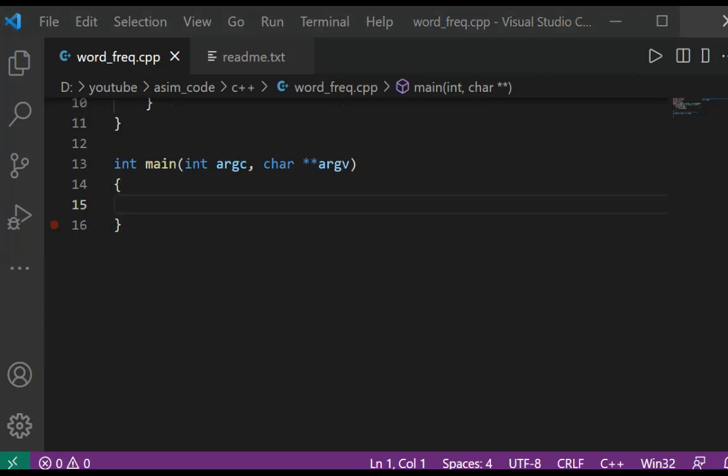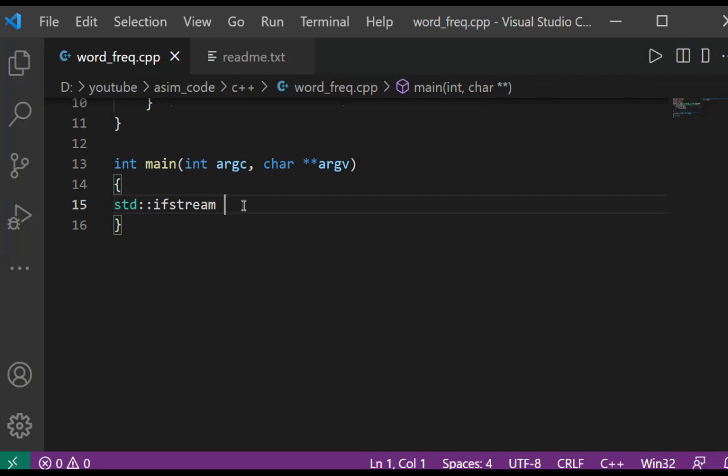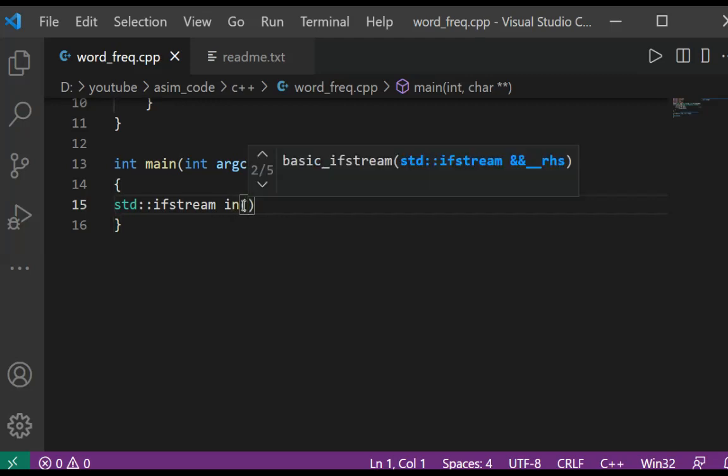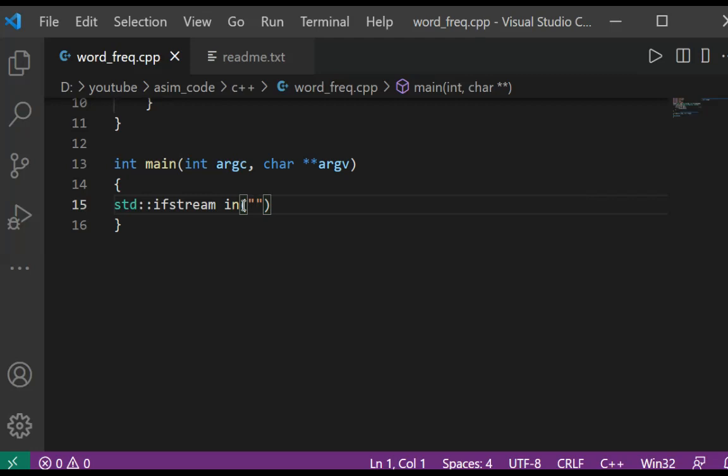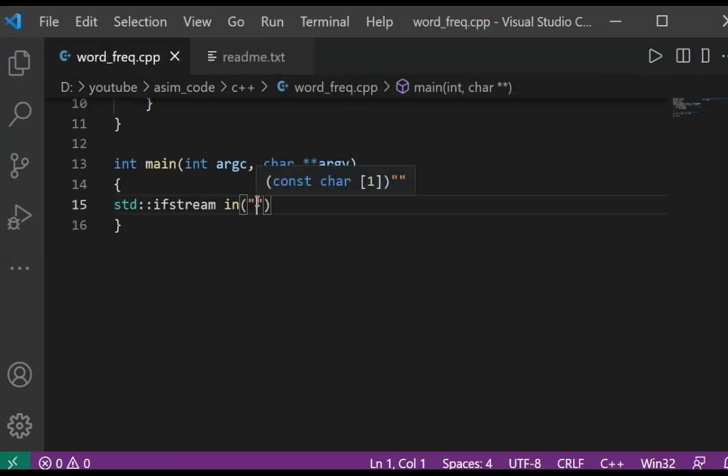In our main function we are going to read the file using ifstream for input. We are going to open a file and here you need to pass in the file name. I have this readme.txt so I'm going to use this one.